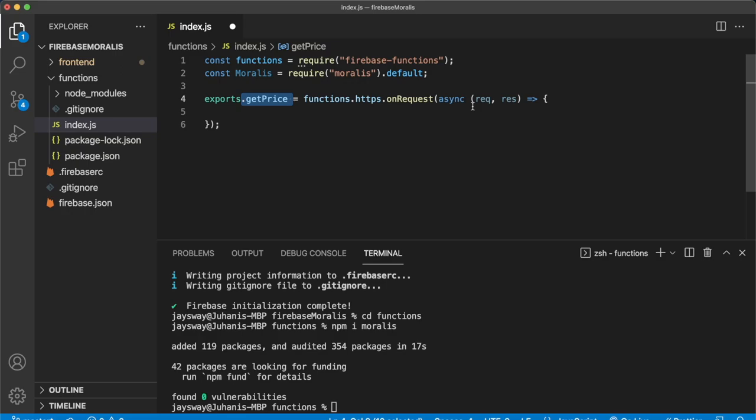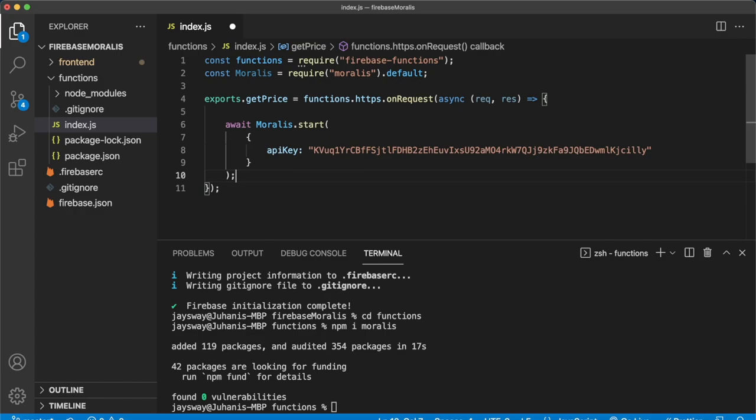And because in this get price cloud function, we want to get the token price of an ERC20 token using Moralis, we have to first initialize an instance of Moralis inside this cloud function. So we do that by awaiting Moralis to start and using our unique API key.